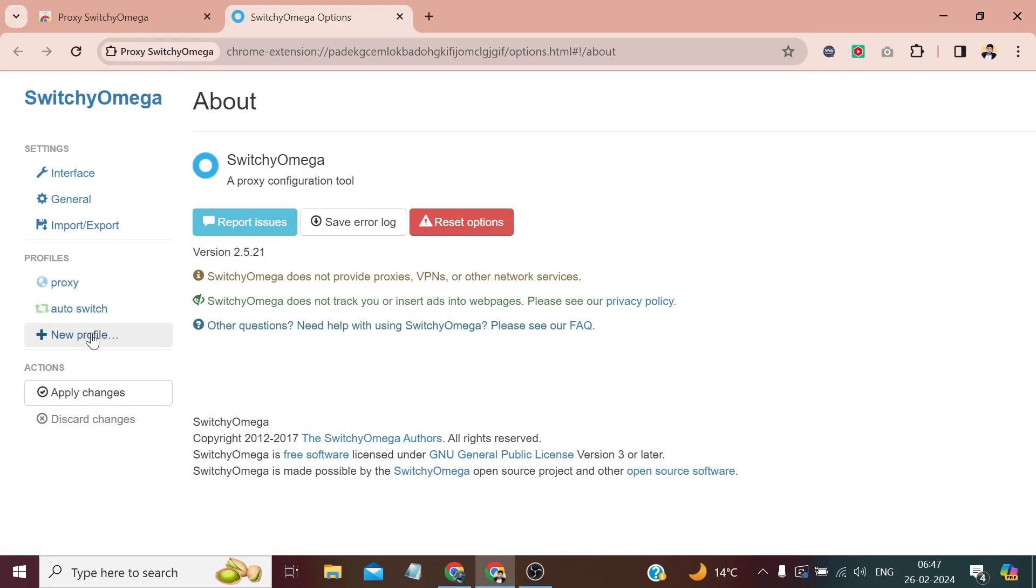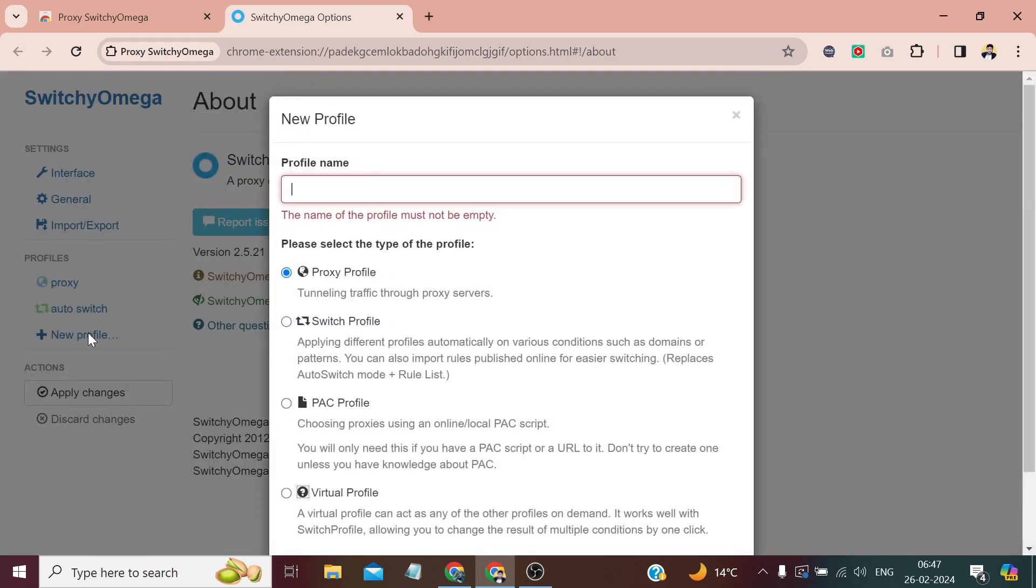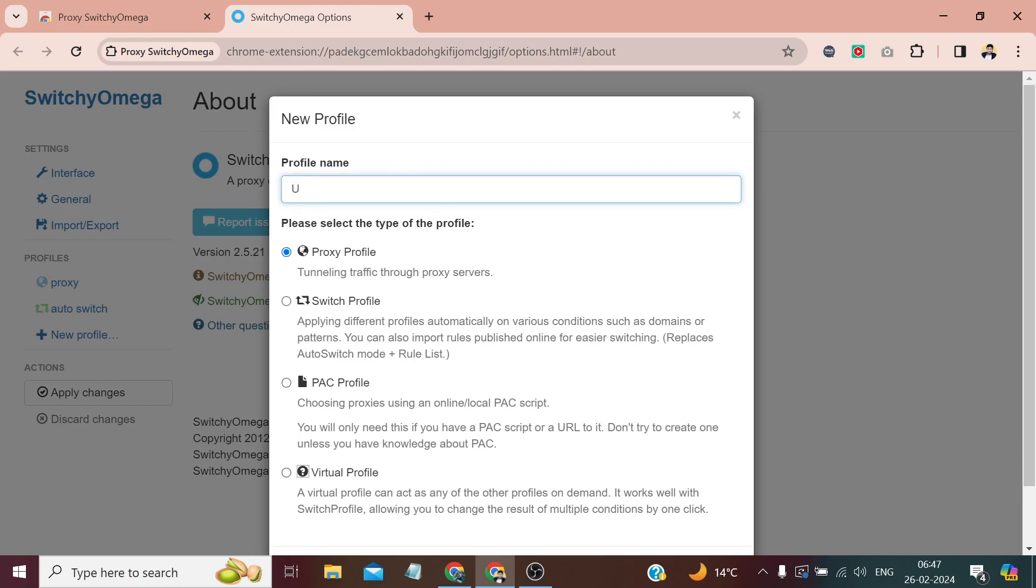And first we need to create a new profile, so click here. We can define any name, like the proxy I currently have is USA proxy.